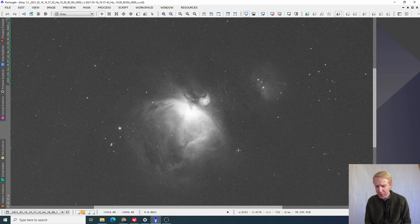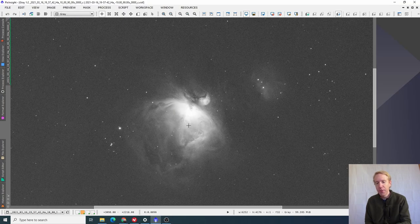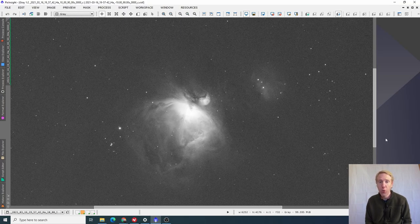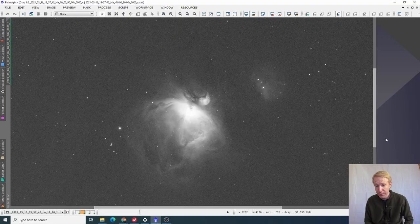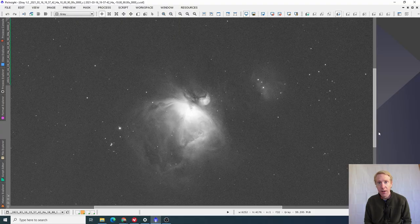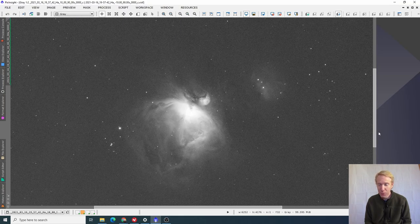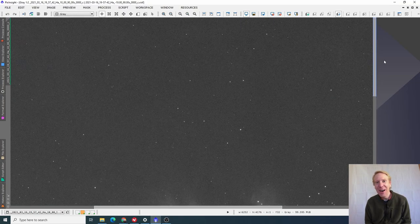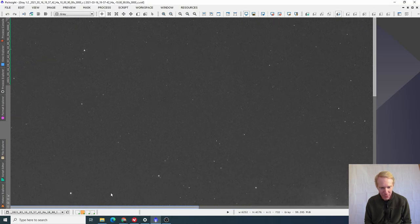But what I will be impressed by is how much details we can recover from the core because I'm used to overexposing the core of Orion to get the nebulosity around that target. And 90 seconds, even in narrowband H-alpha, I'm used to the core just being completely blown out and not recoverable. And we'll have a look at that in a moment because we do have quite a good bit of dynamic range.